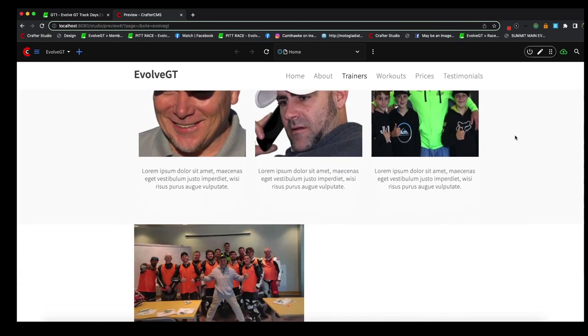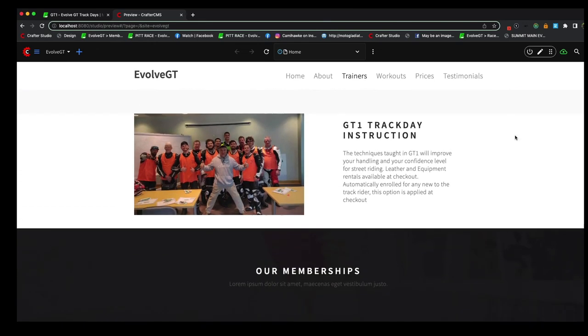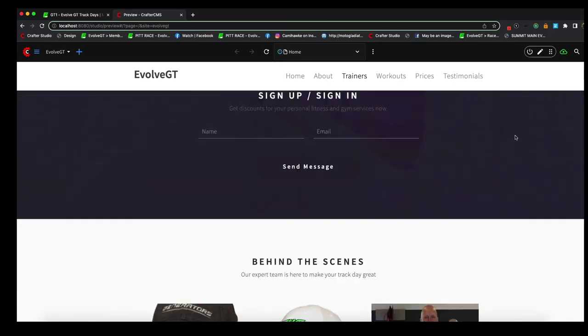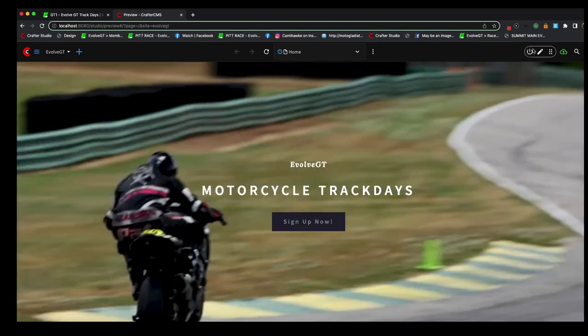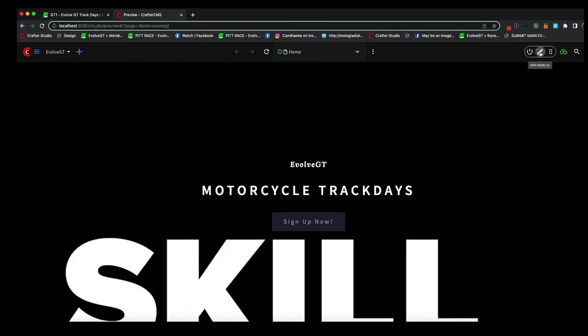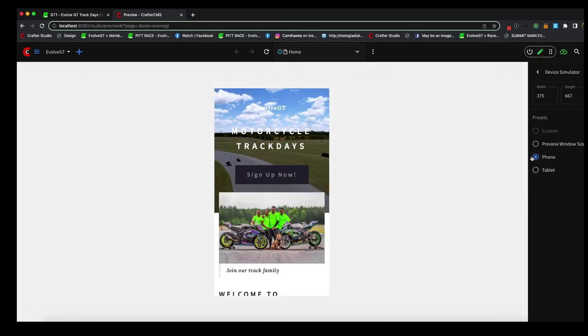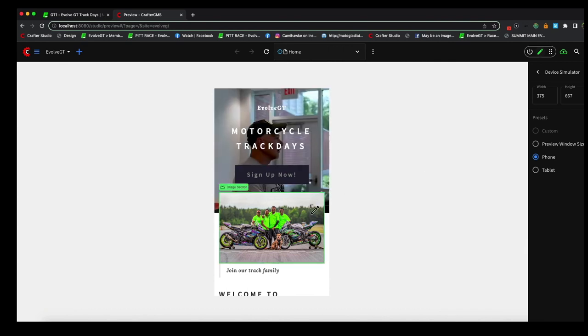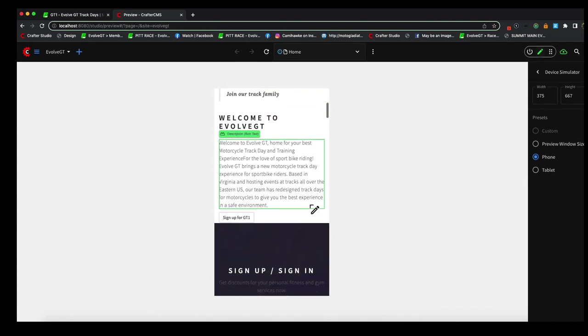In just a short amount of time we were able to do a lot of things here and see what it looks like on the desktop. Now let's go back to the editing tools and we're going to open up the device simulator and see what our work looks like on the smartphone as well.